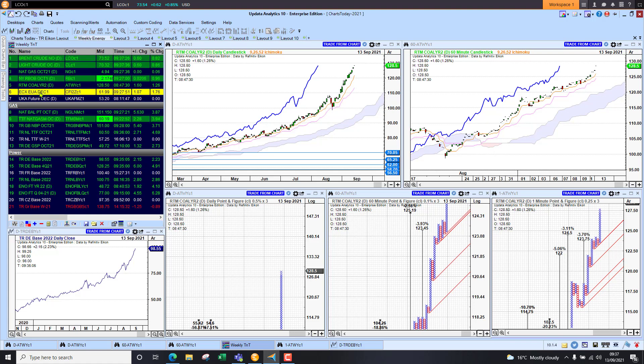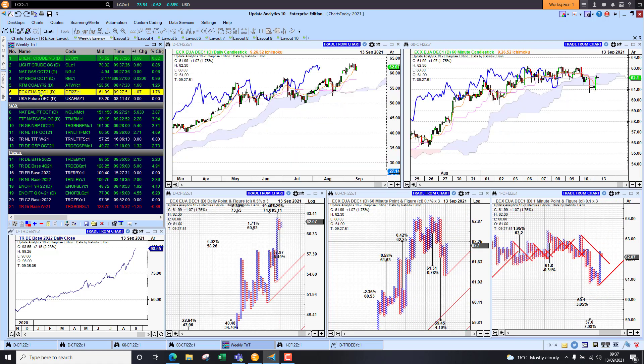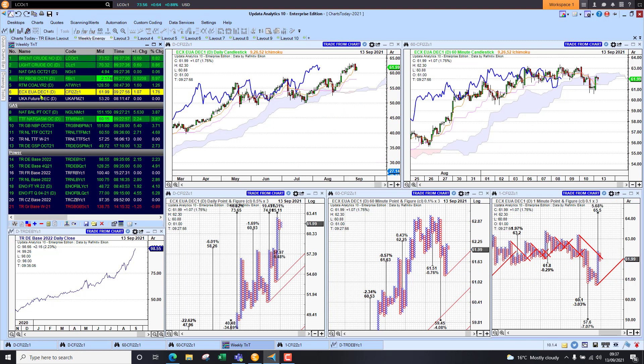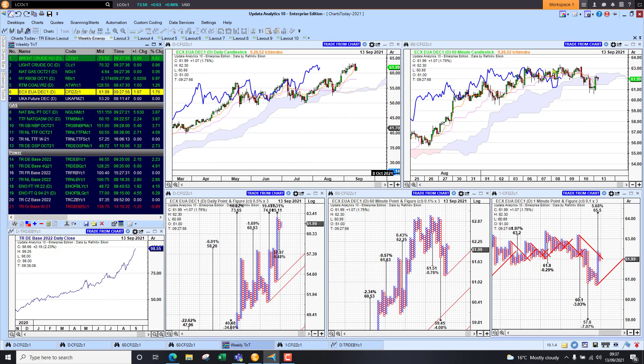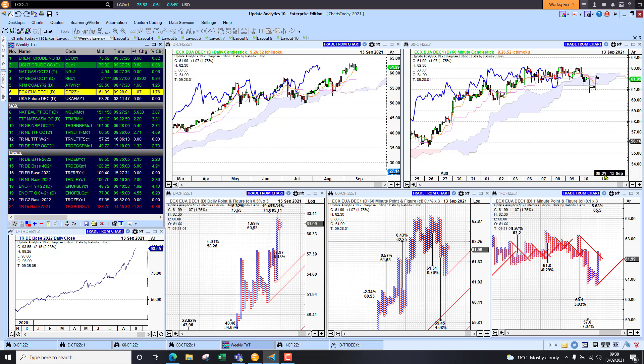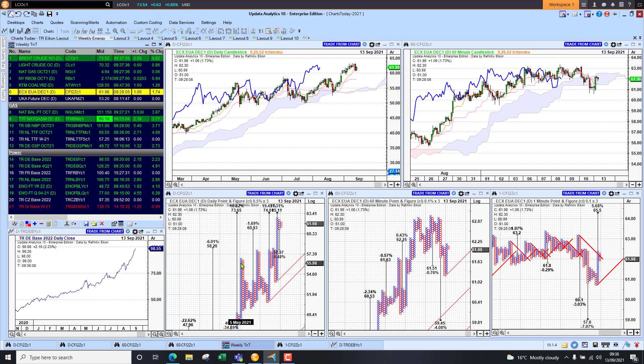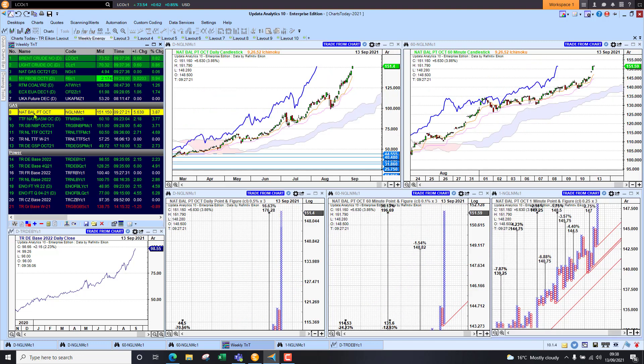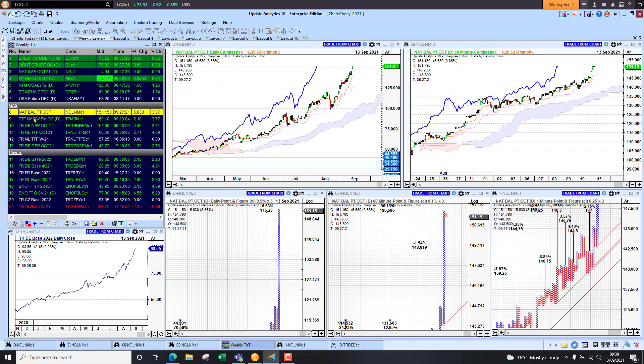Emissions up 1.7 percent this morning. Still need to break to new high above 63, but that looks like it will happen. We do have lots of upside targets here on the daily chart. Looking at NBP, we're up four percent there this morning. TTF as well, no signs of slowdown here, good upside targets still to play for.